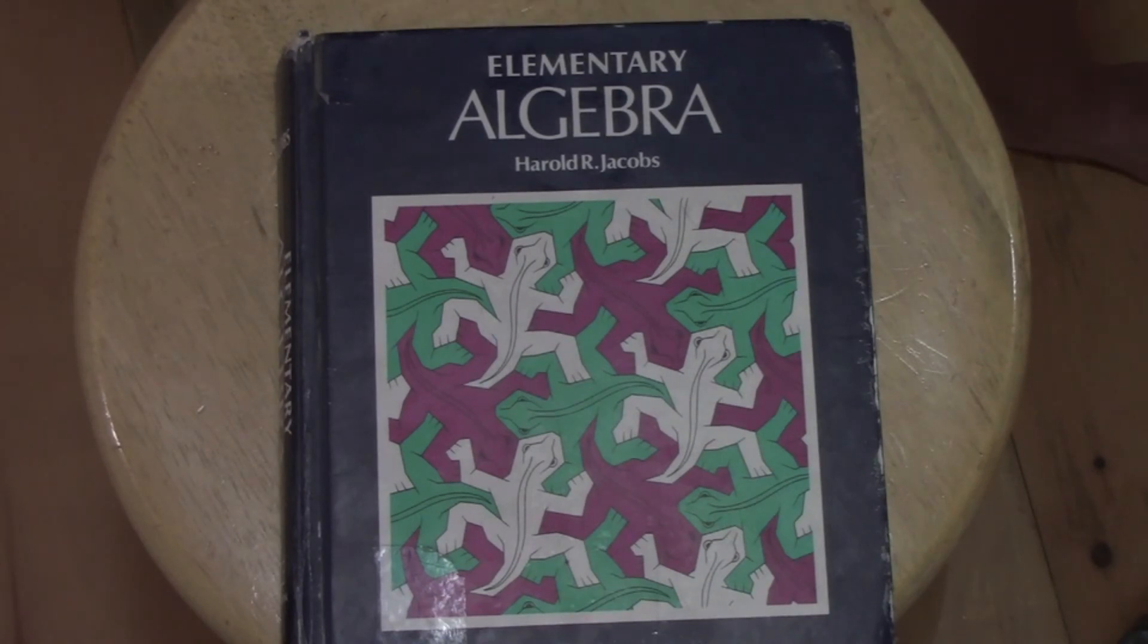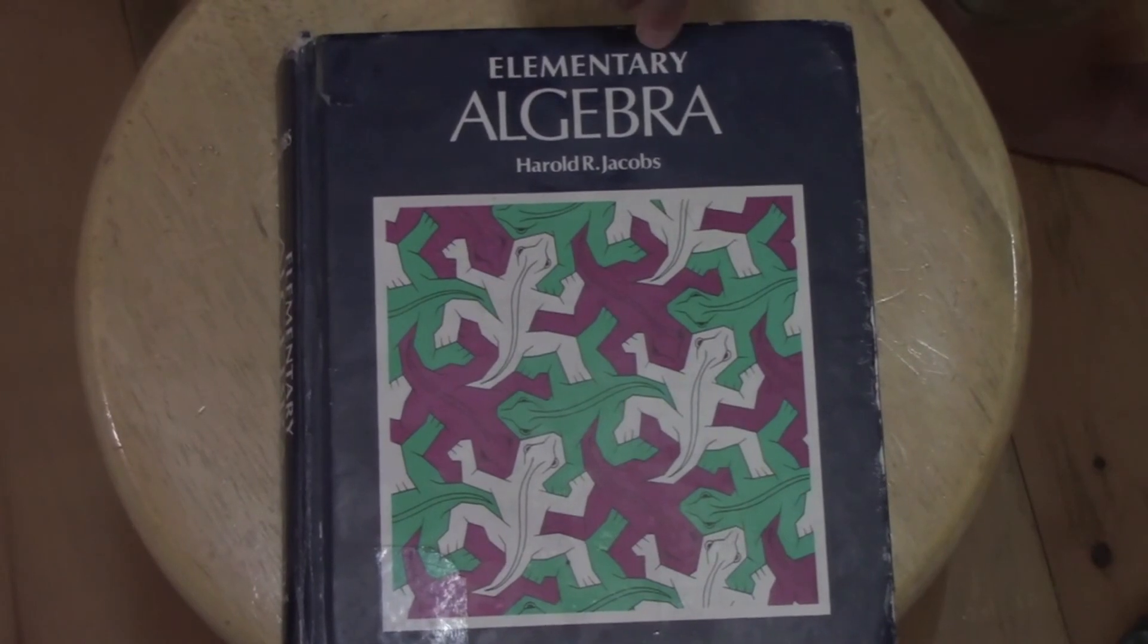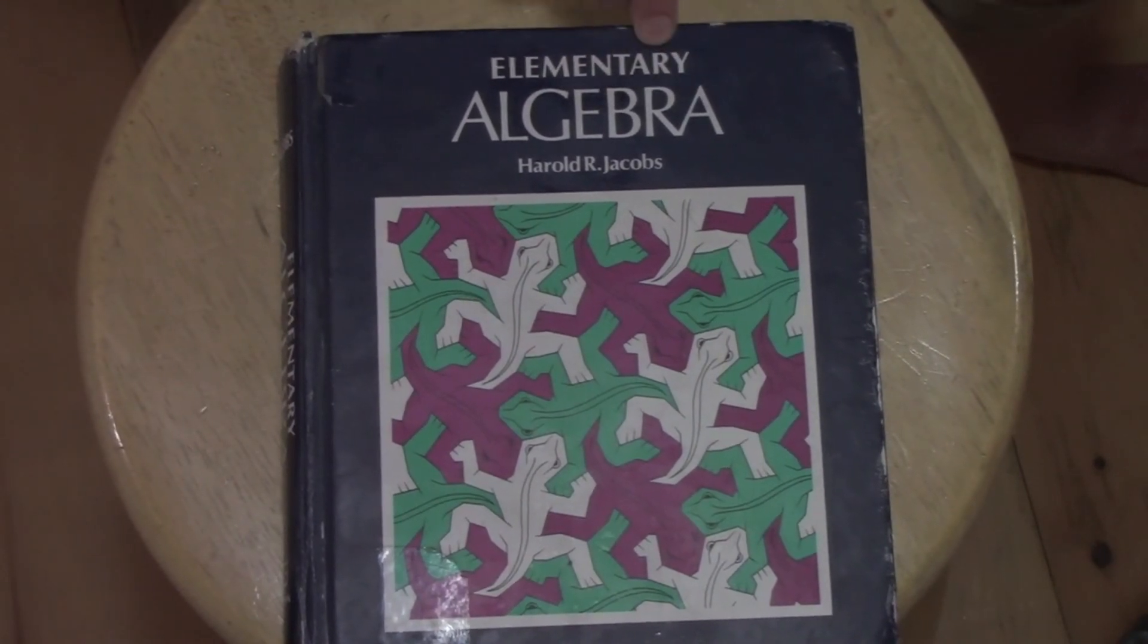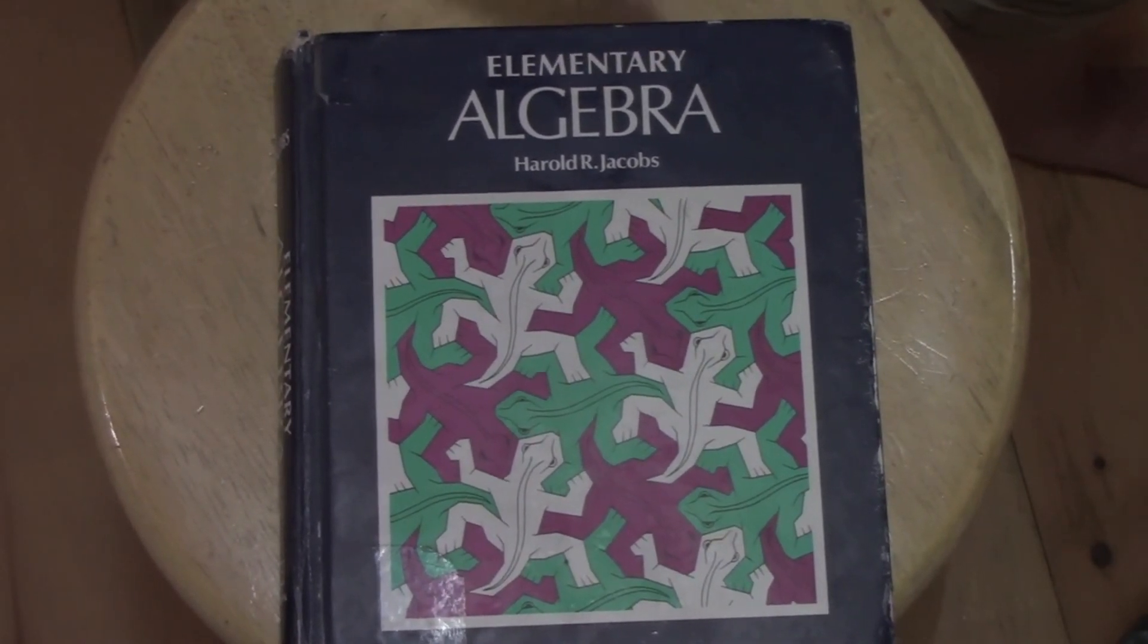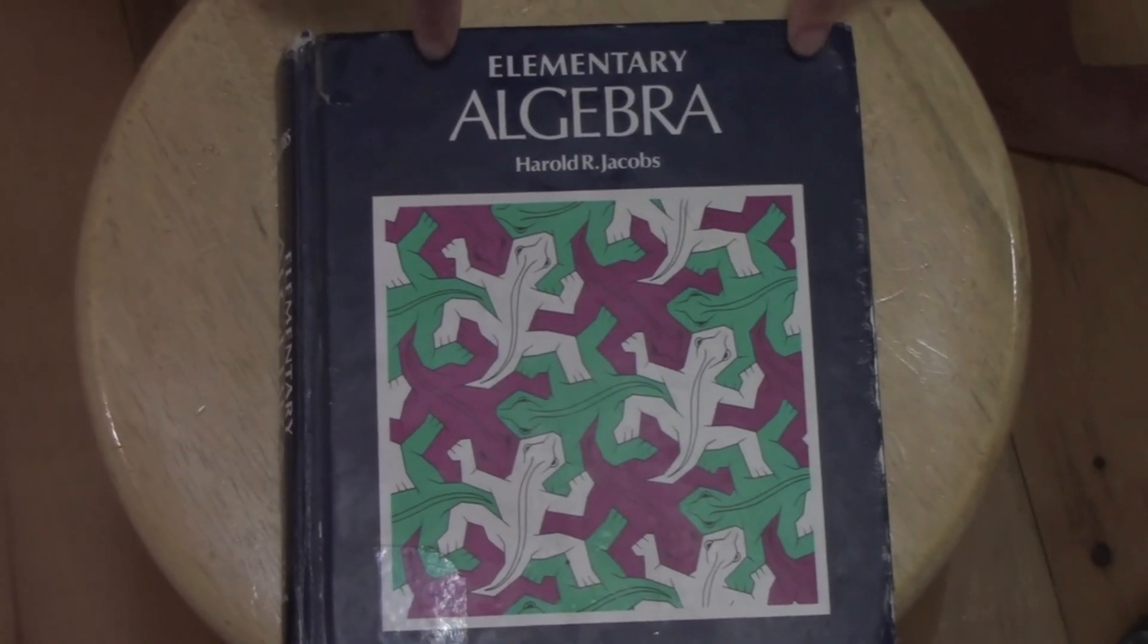Now, if you have a student who wants to be an engineer, they could absolutely use this book. But if they love math, there are some other things in the market that might challenge them a little more. But this is a challenging textbook in itself.